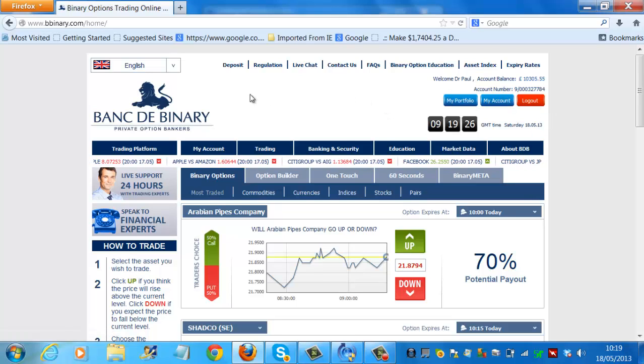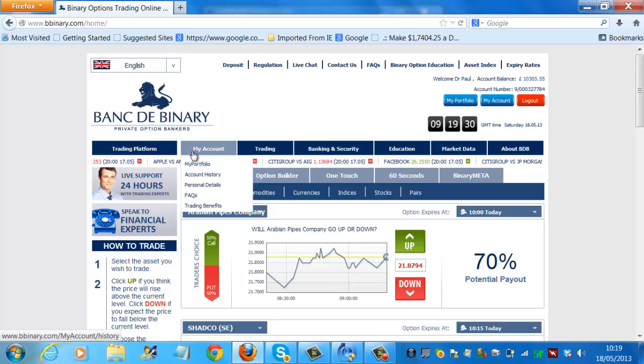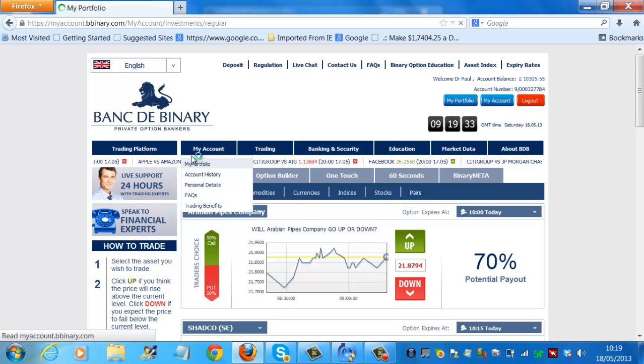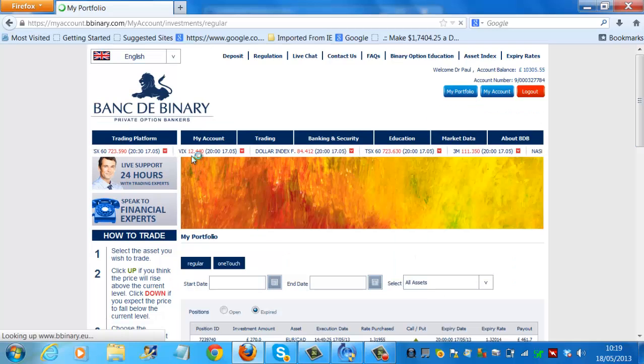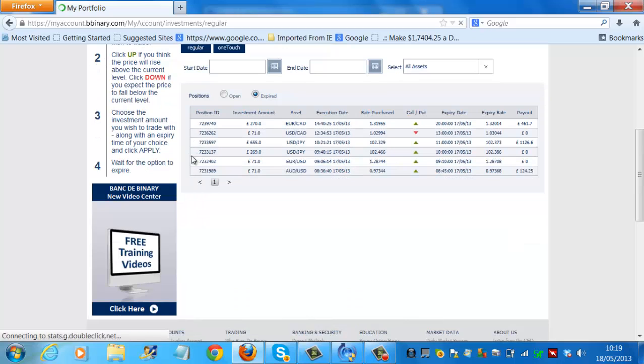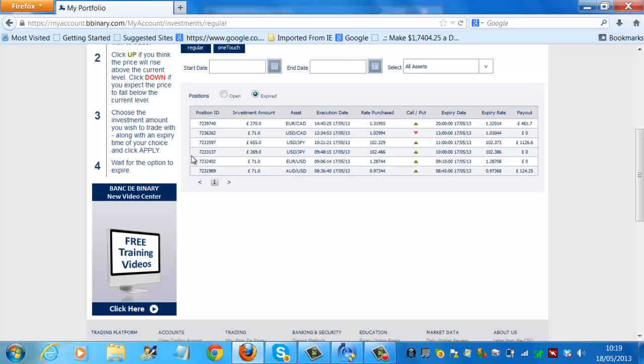Just to show you how that profit was made, we'll go into my portfolio and scroll down. Just to recap on yesterday's trading, the first trade was the Australian dollar against the US dollar. That was a winning trade and that was placed yesterday morning at 8.45. That was a winning trade and gave us a profit of 124.25. The second trade, Euro USD, 71 pound trade again. And that gave us a profit of nothing. That was actually a losing trade.